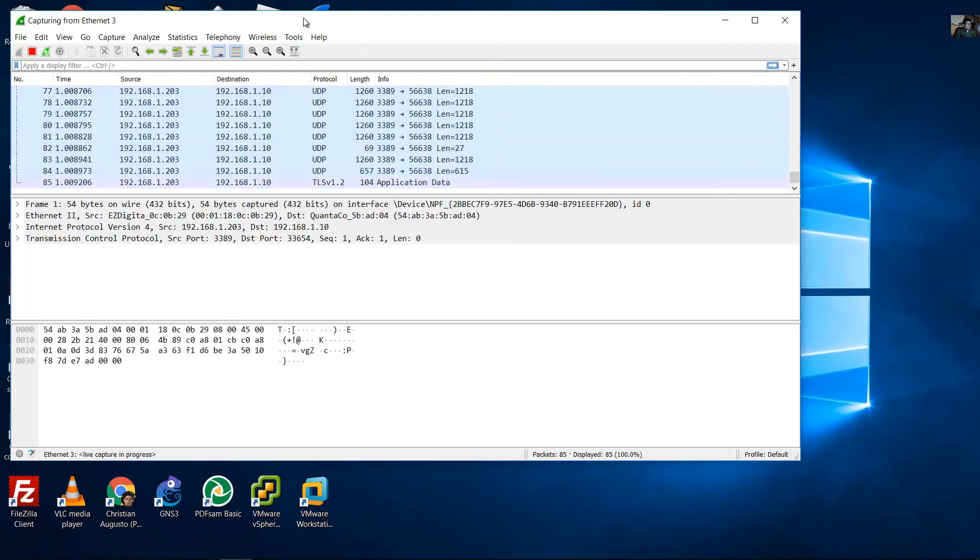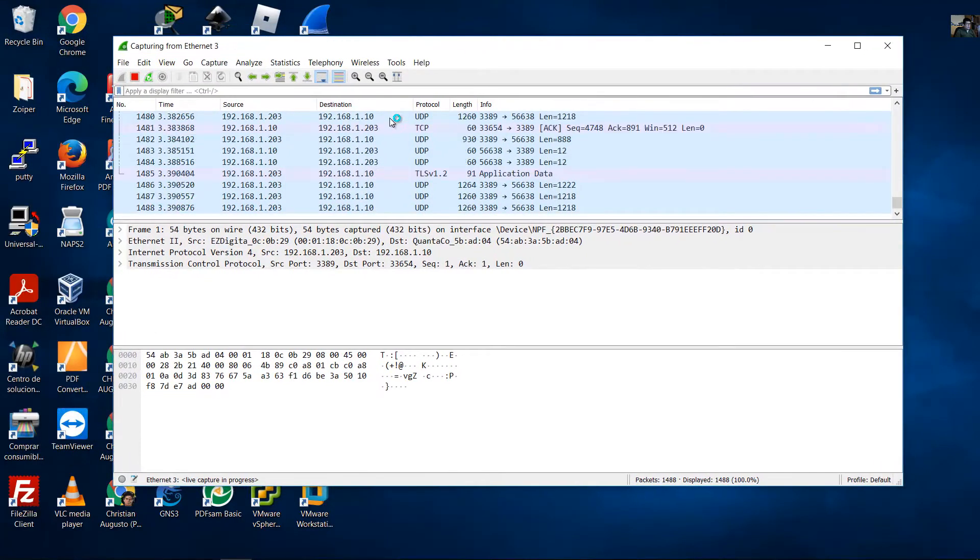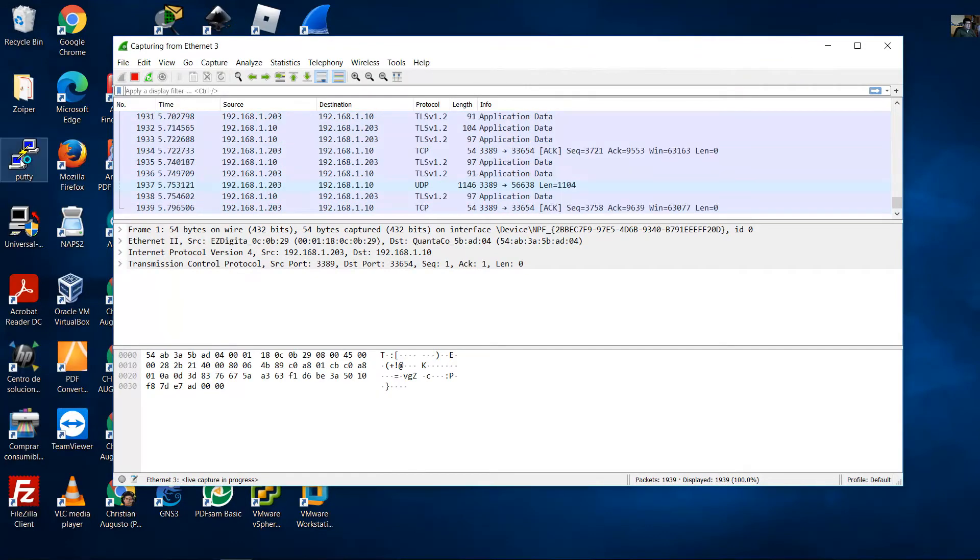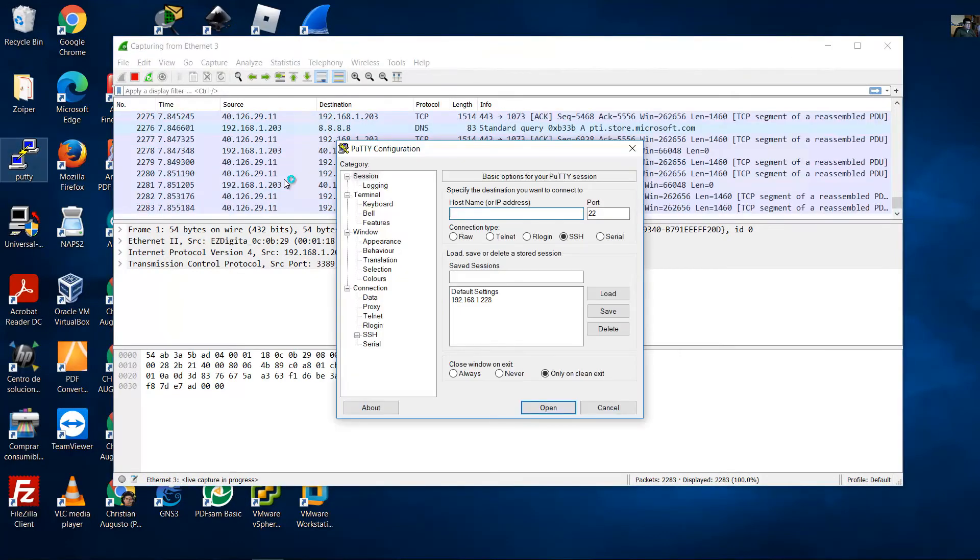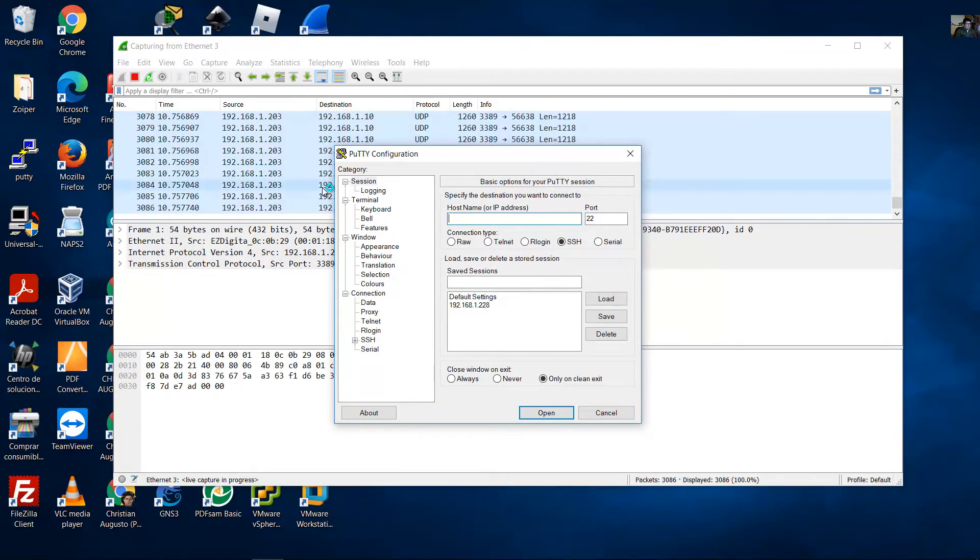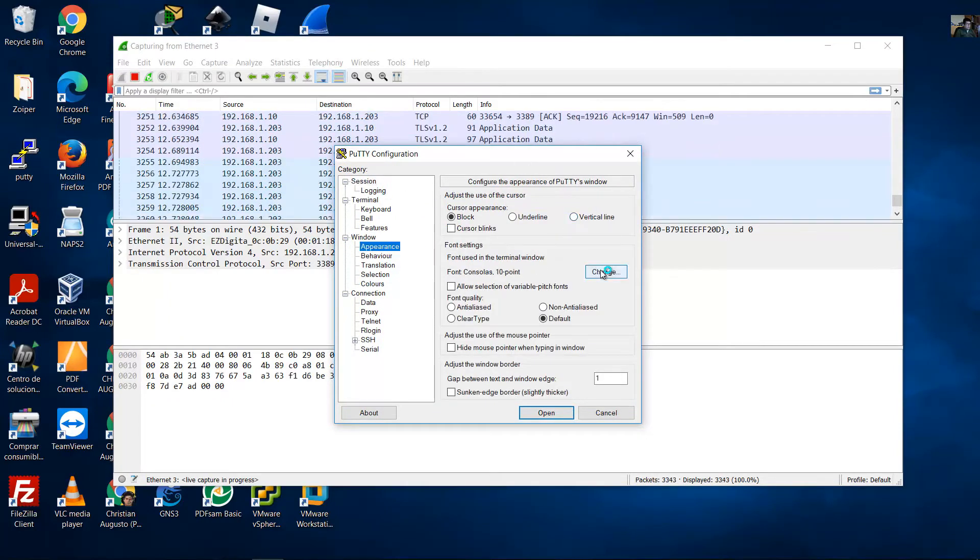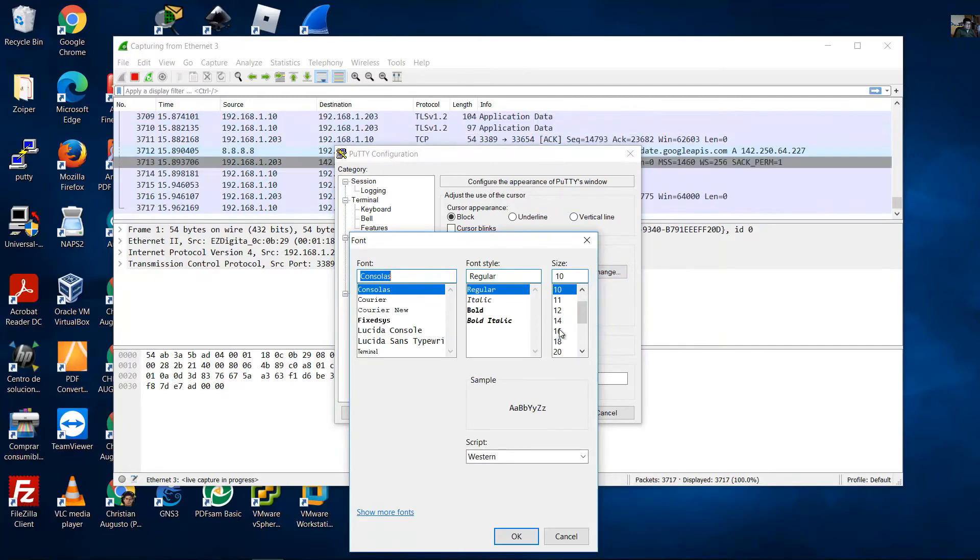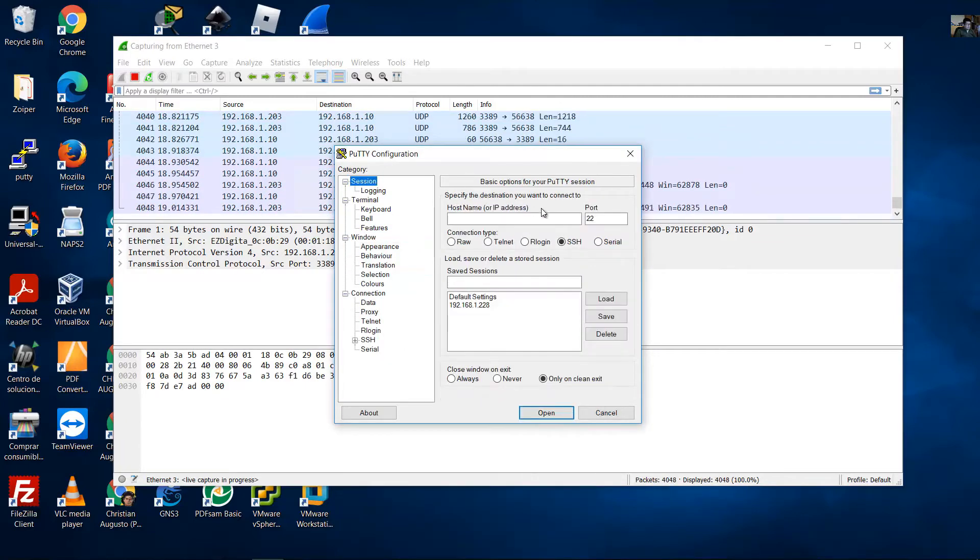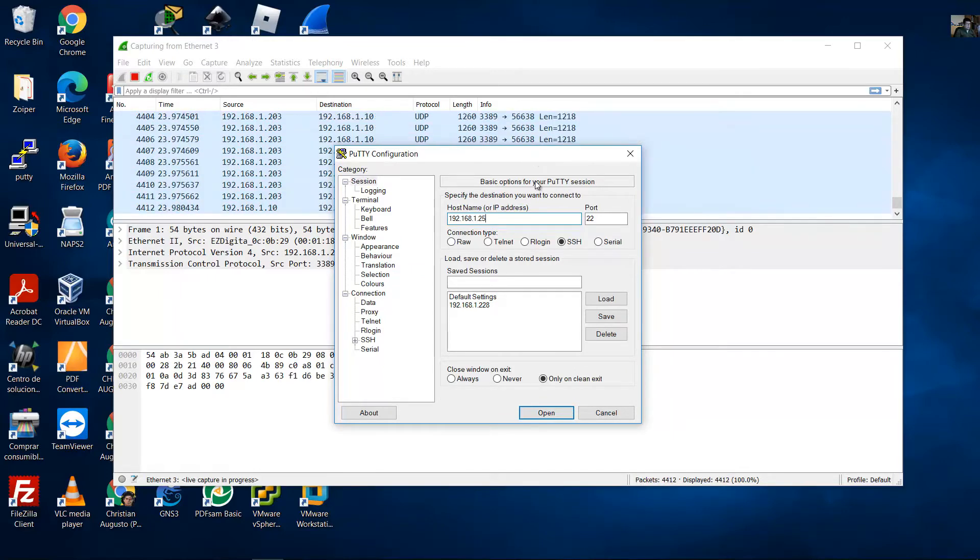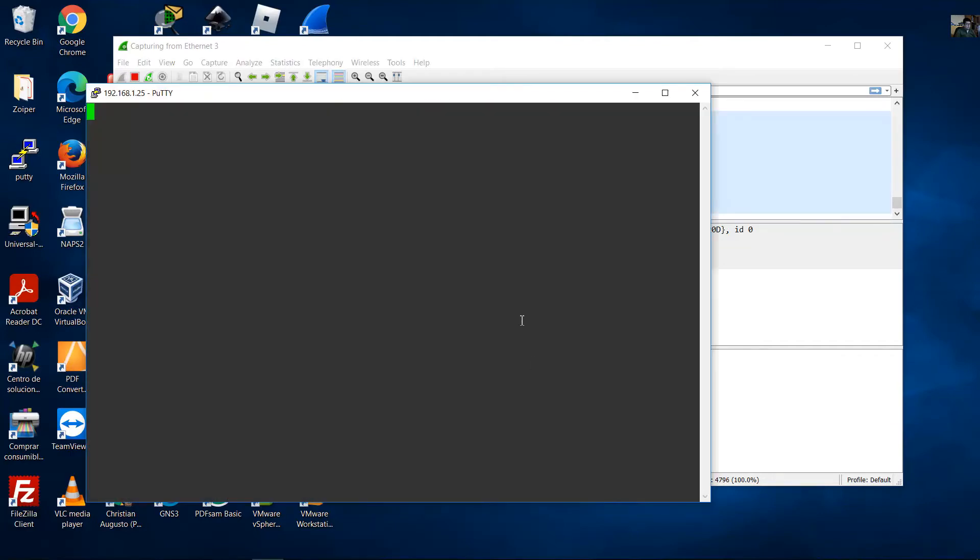The capture starts. Open PuTTY and enter the IP address of Kali Linux - in my case 192.168.1.25 - port 22 for SSH, then open the connection.